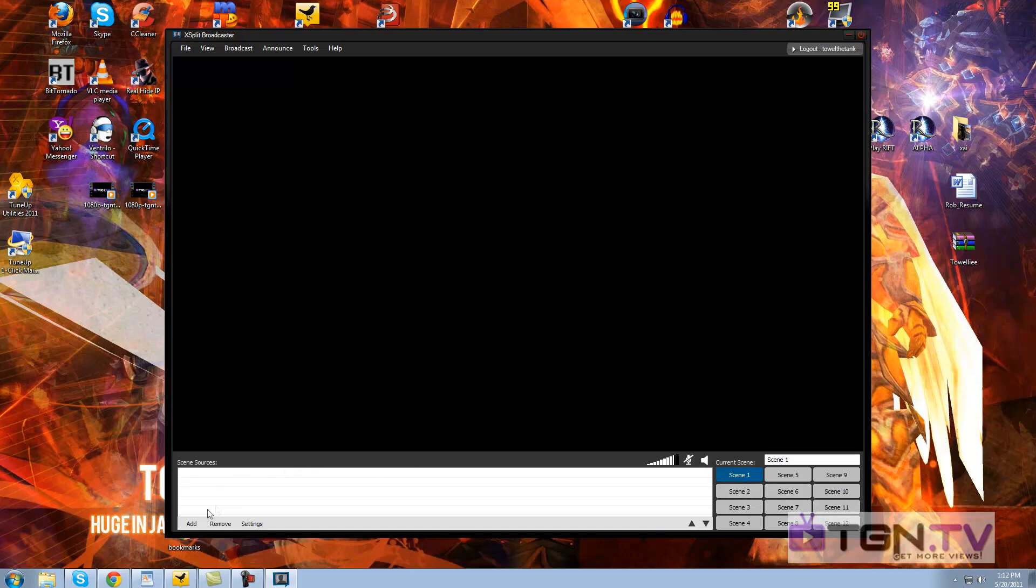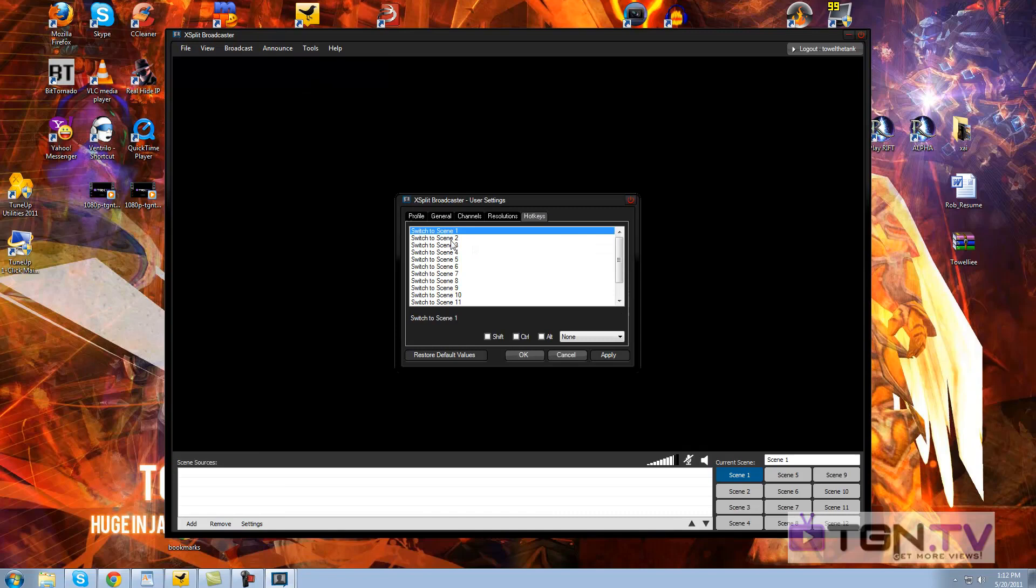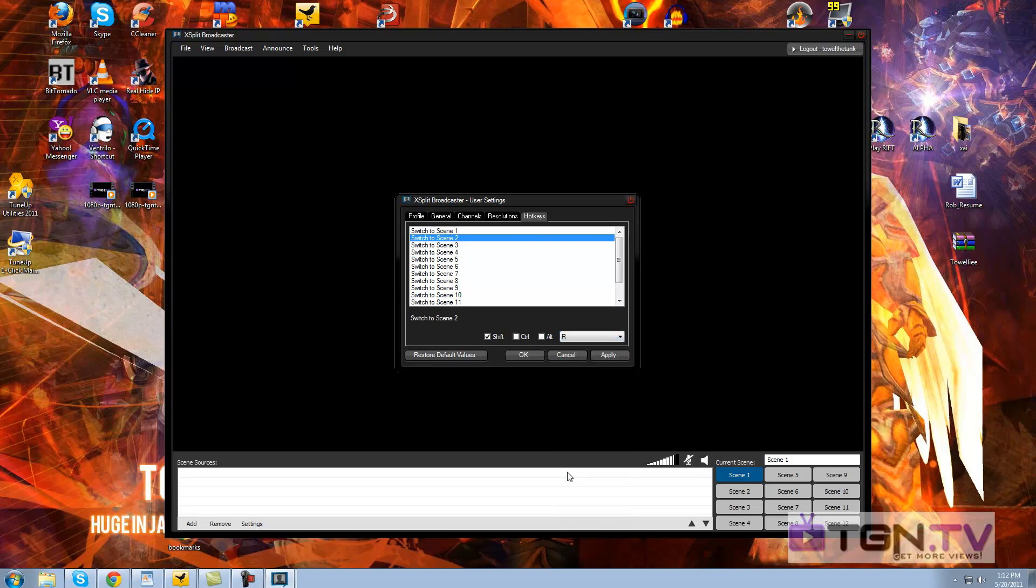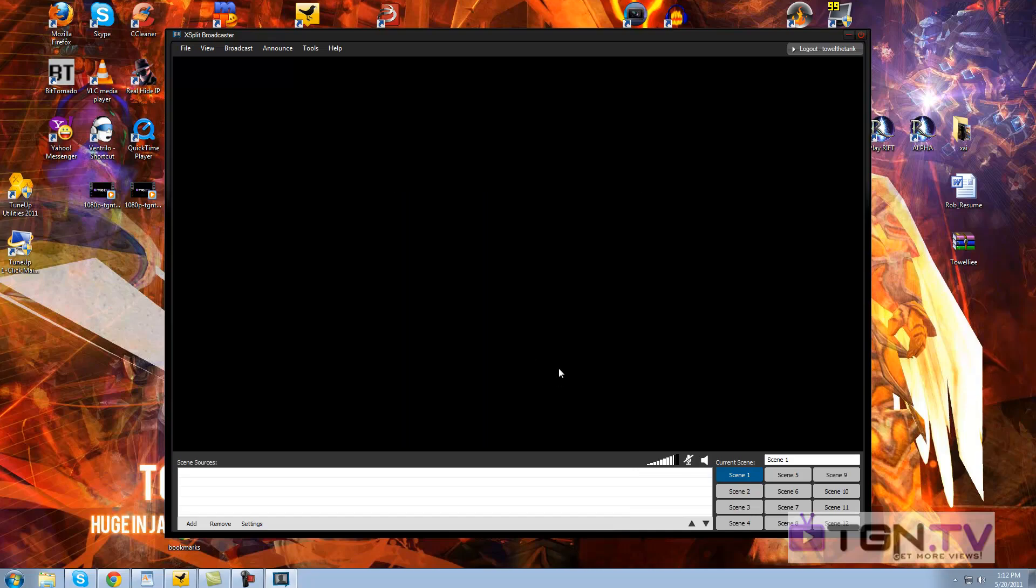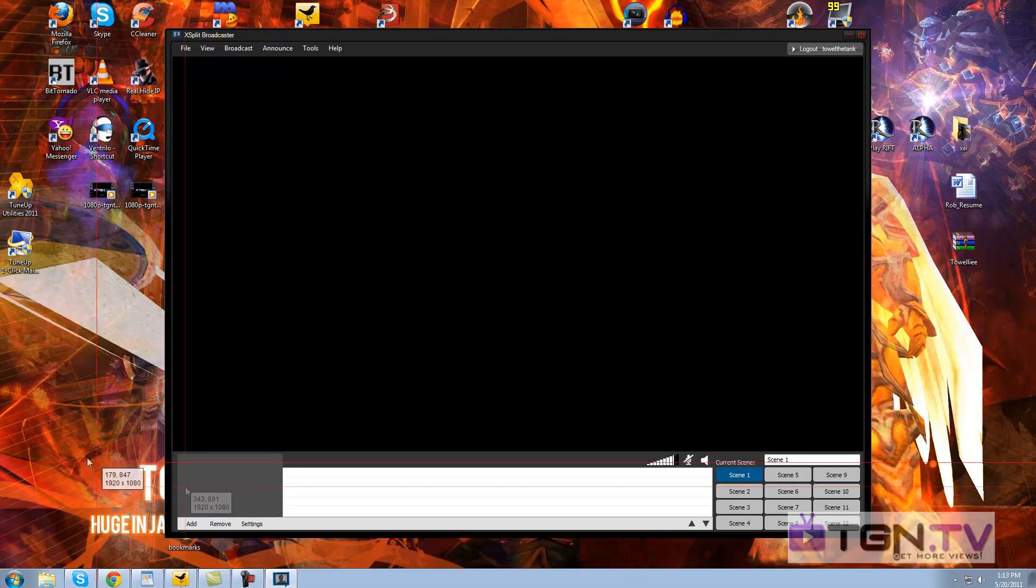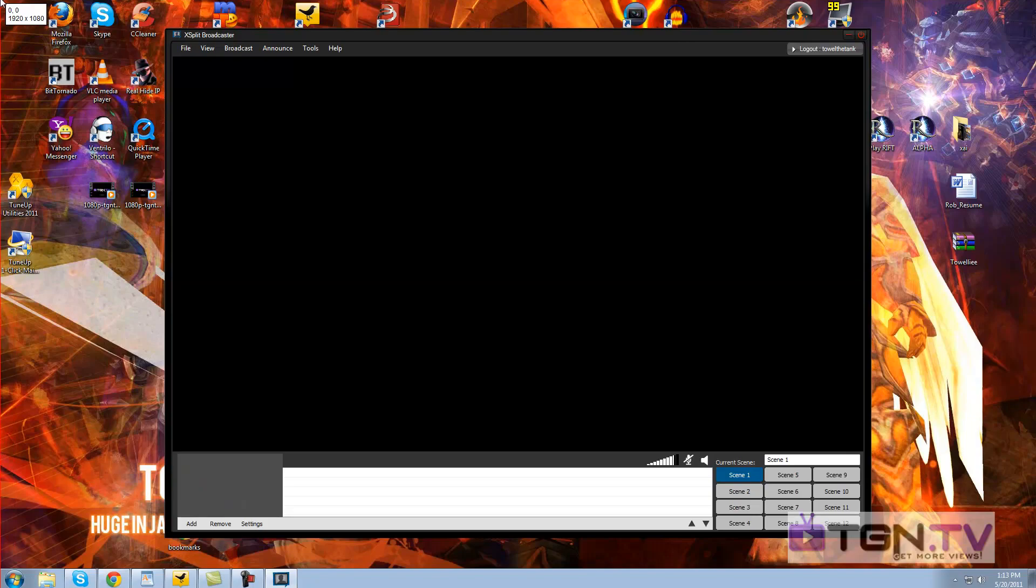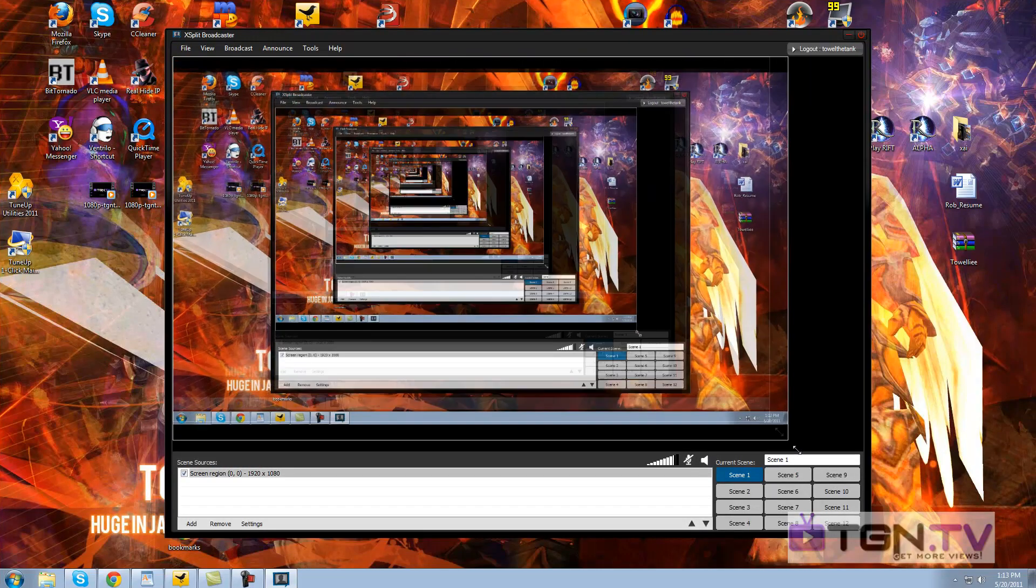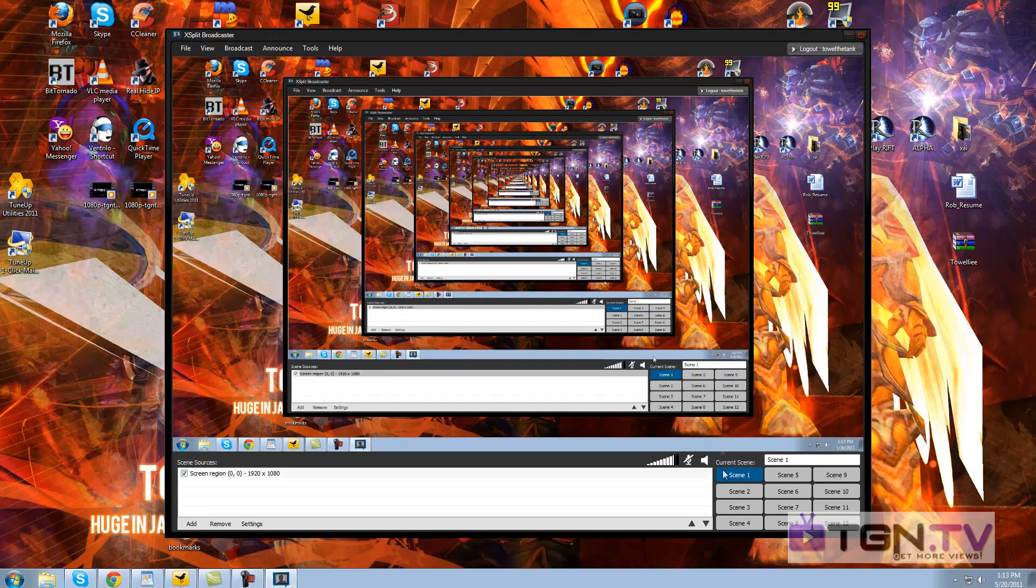Let's make scene 1 my normal desktop. What's my hotkey for scene 2? Hotkeys, switch to scene 2. Shift, let's go shift R. Let's see if that works. We'll hit apply. We'll hit okay. So scene 1, we're going to make our normal desktop. Go to add, screen region. Take this little cursor, put it in the upper left-hand corner so it fills up your entire screen. Stretch it out. And that's it. That's your screen 1.